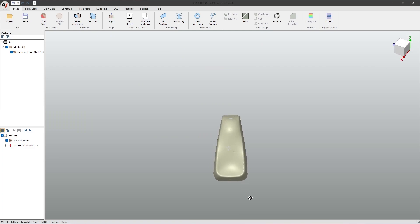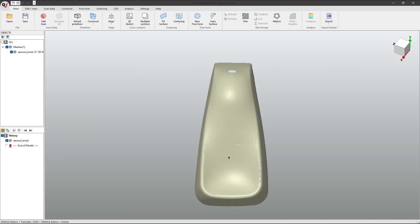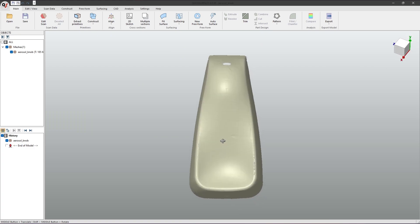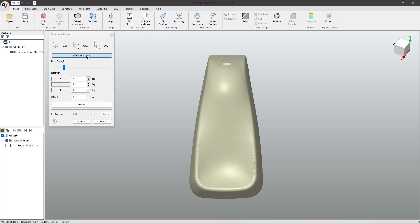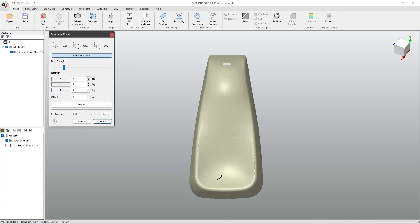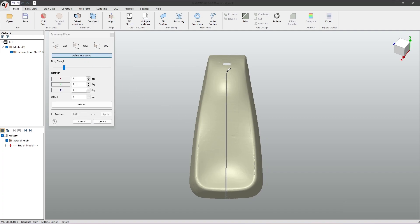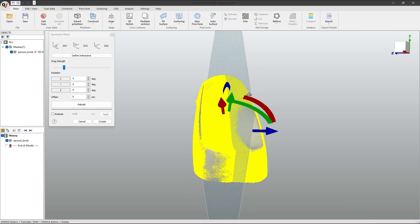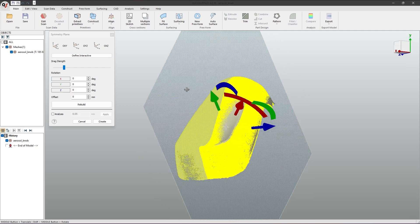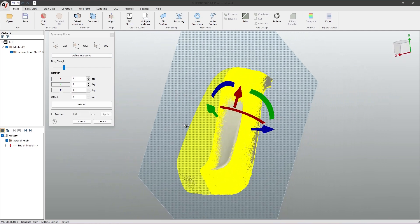Now, we have to roughly align ourselves to the symmetry plane. Then, go to Construct Symmetry Plane, define interactive, and draw a line of symmetry. As you can see, the software will reflect a mesh.